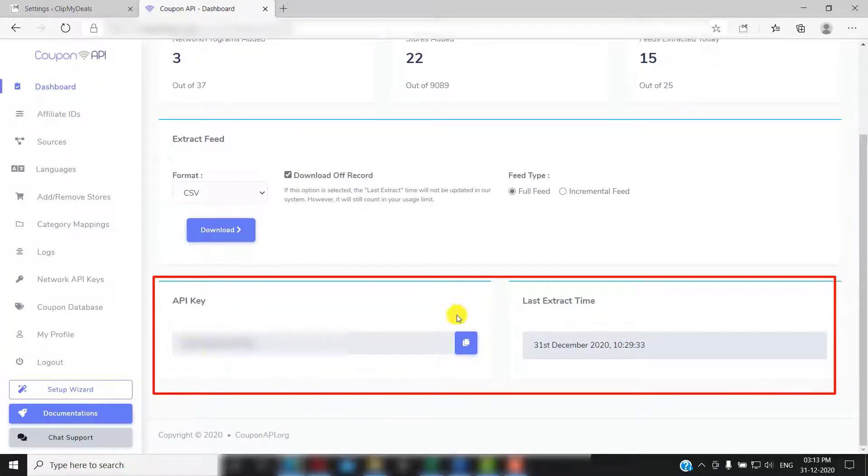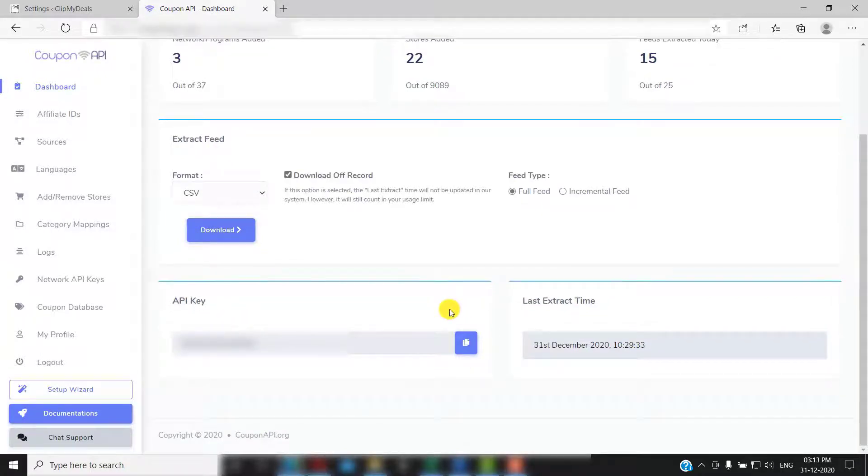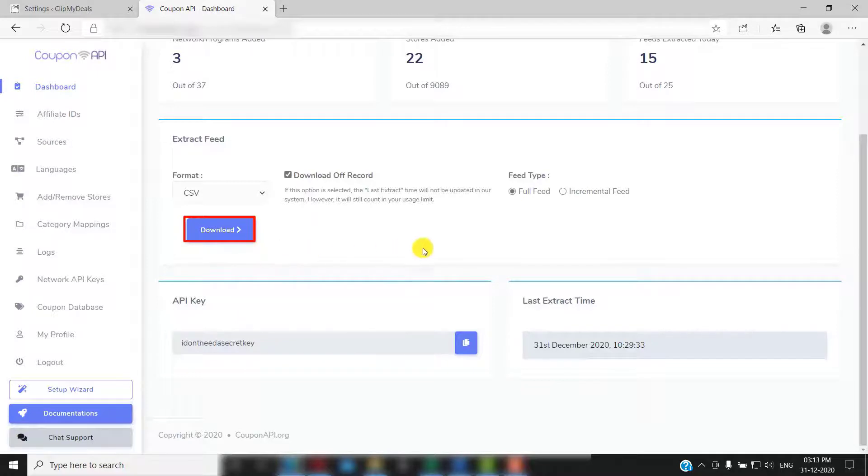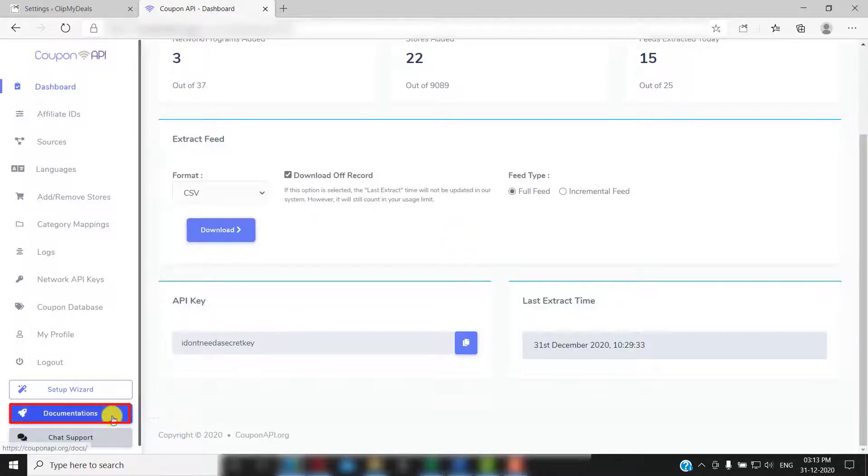You will also see your API key and the last extract time here. You can also manually extract feed from here. If you want to understand the difference between full feed and incremental feed, please read our detailed documentation. You will find it by clicking here.